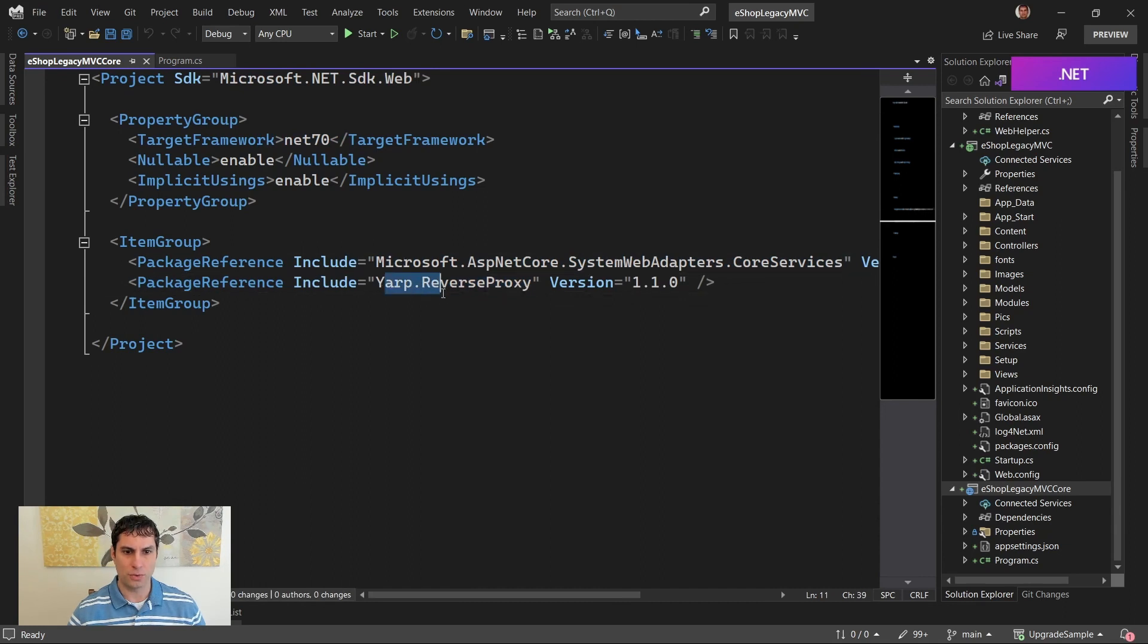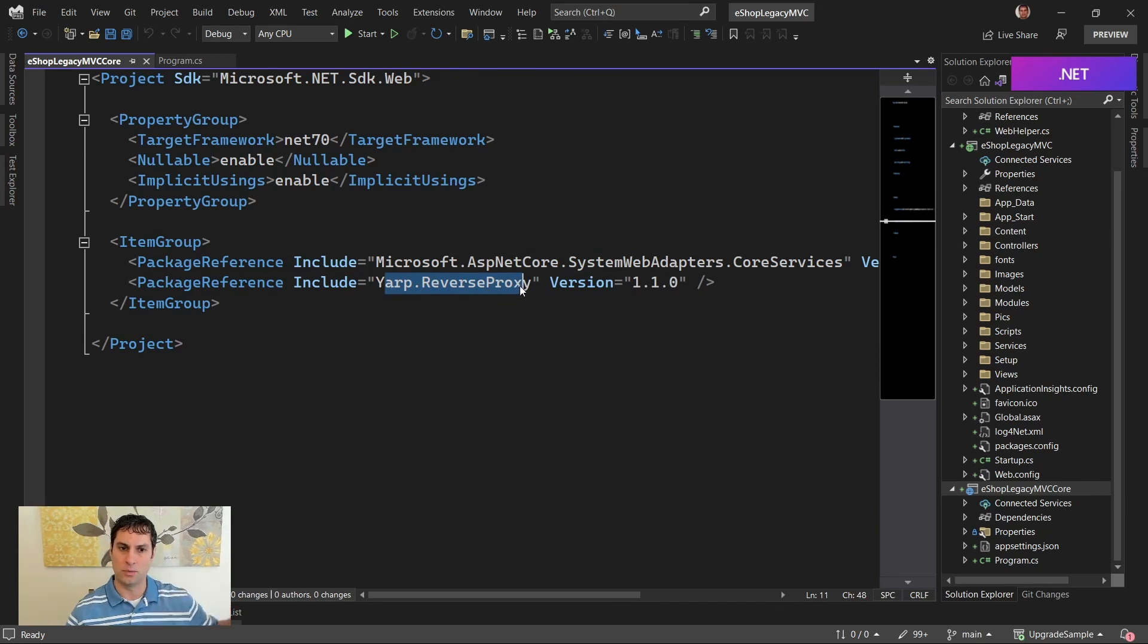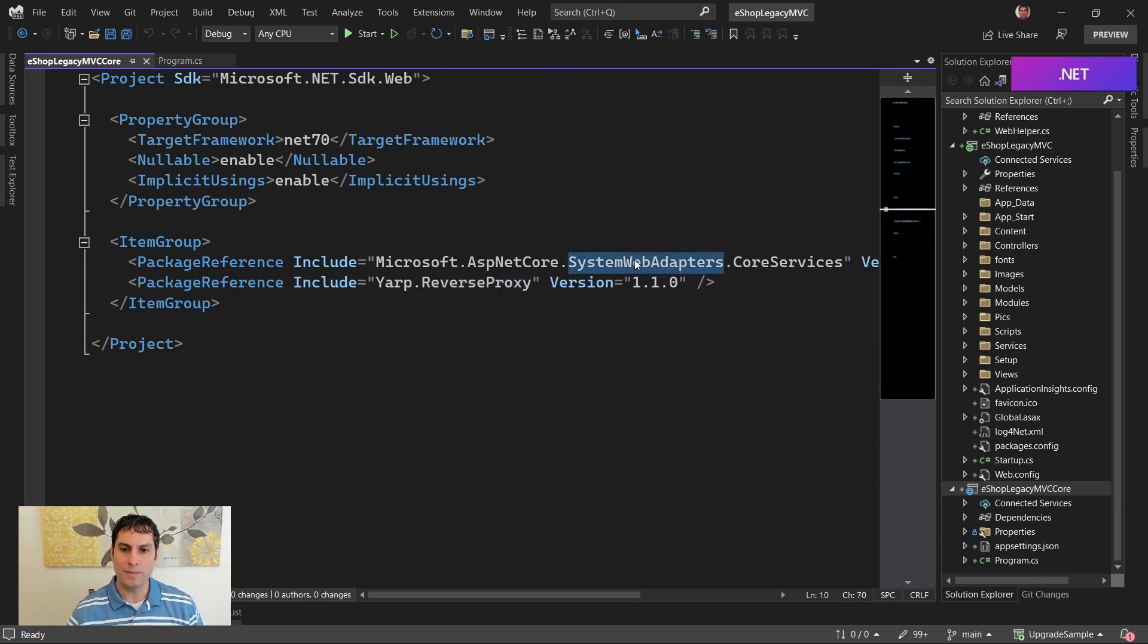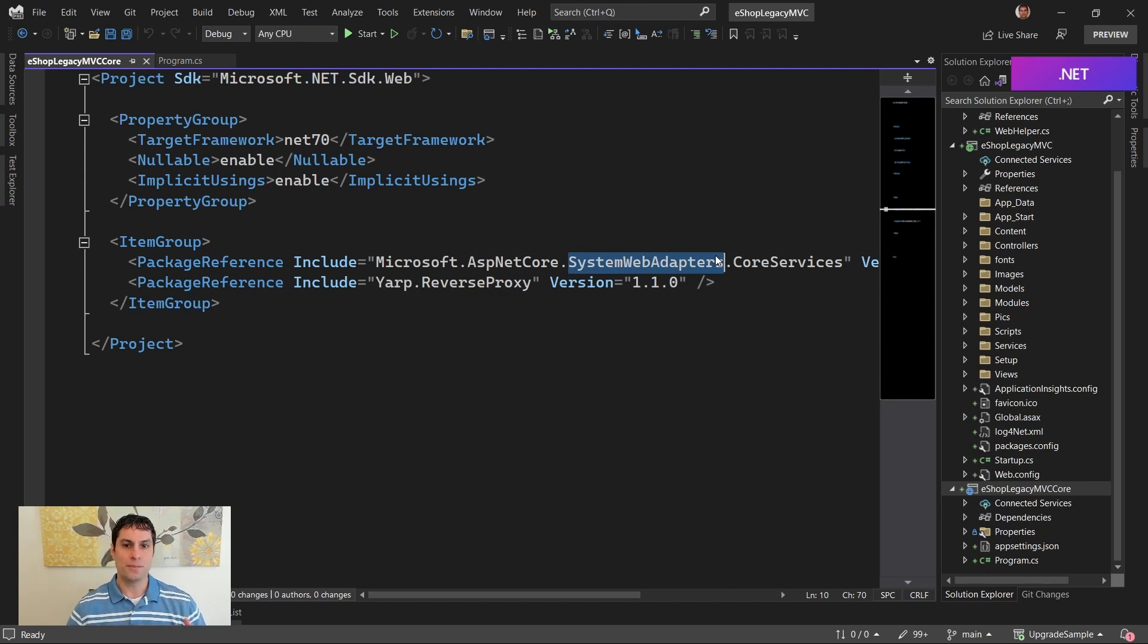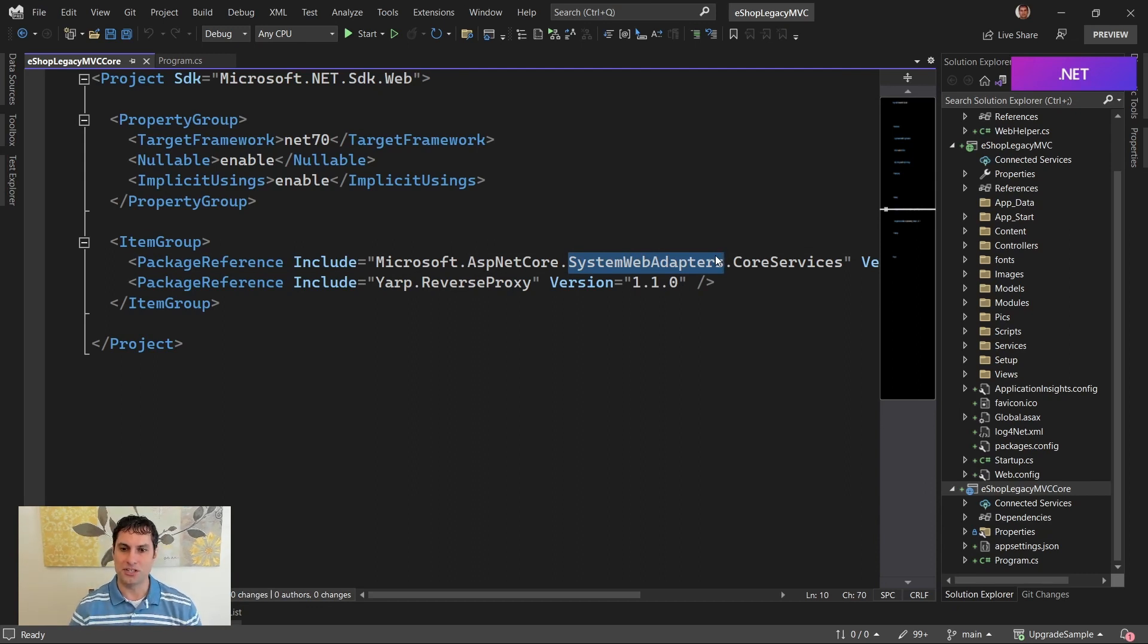We are adding a couple NuGet package references. So first, we've got the YARP reference because, remember, the tooling set up that reverse proxy between this app and our original one. We also have the system web adapters, which includes both some adapters and some shims so that we can use common system.web APIs in this project. So when we copy code over, it's going to just work.